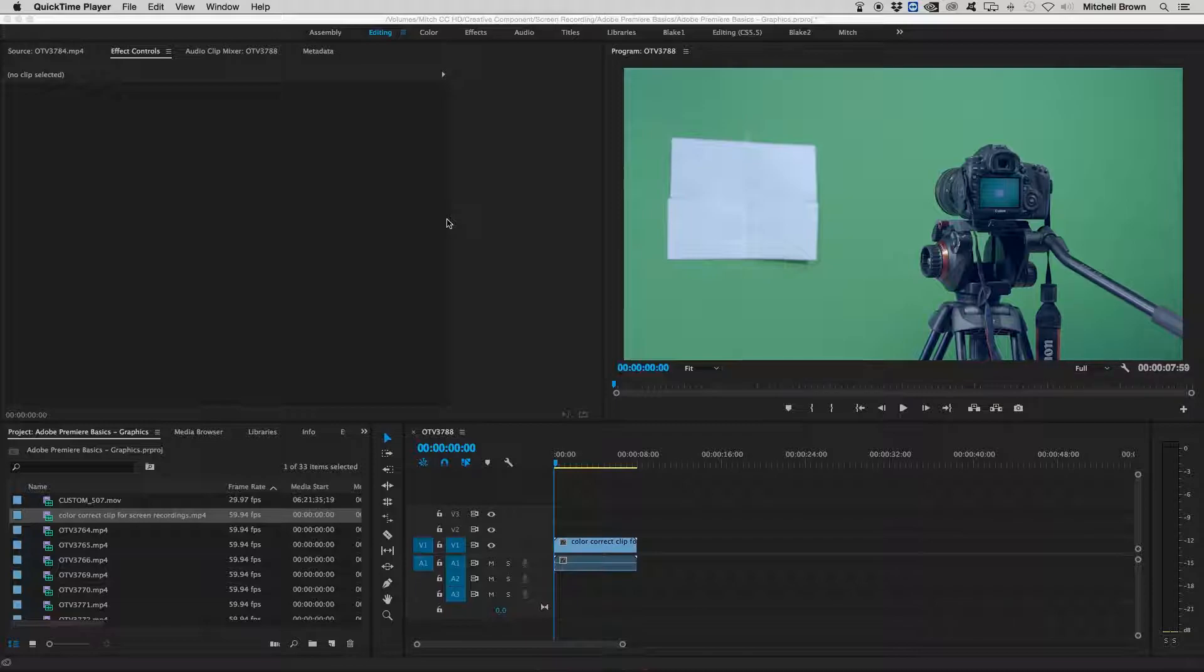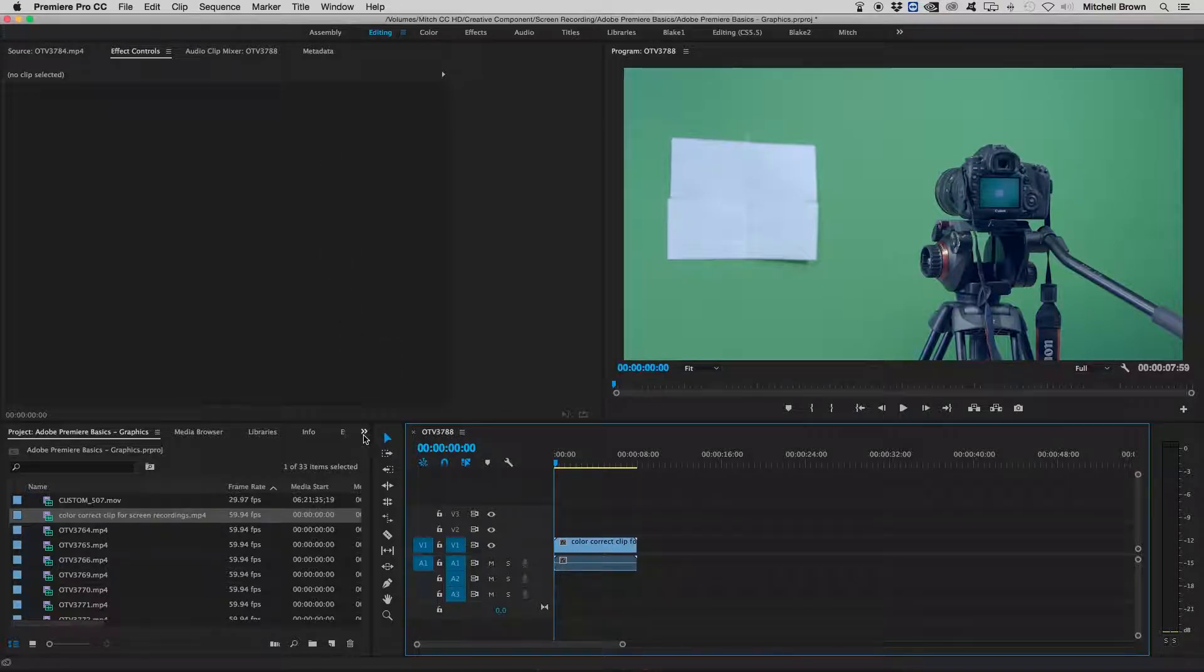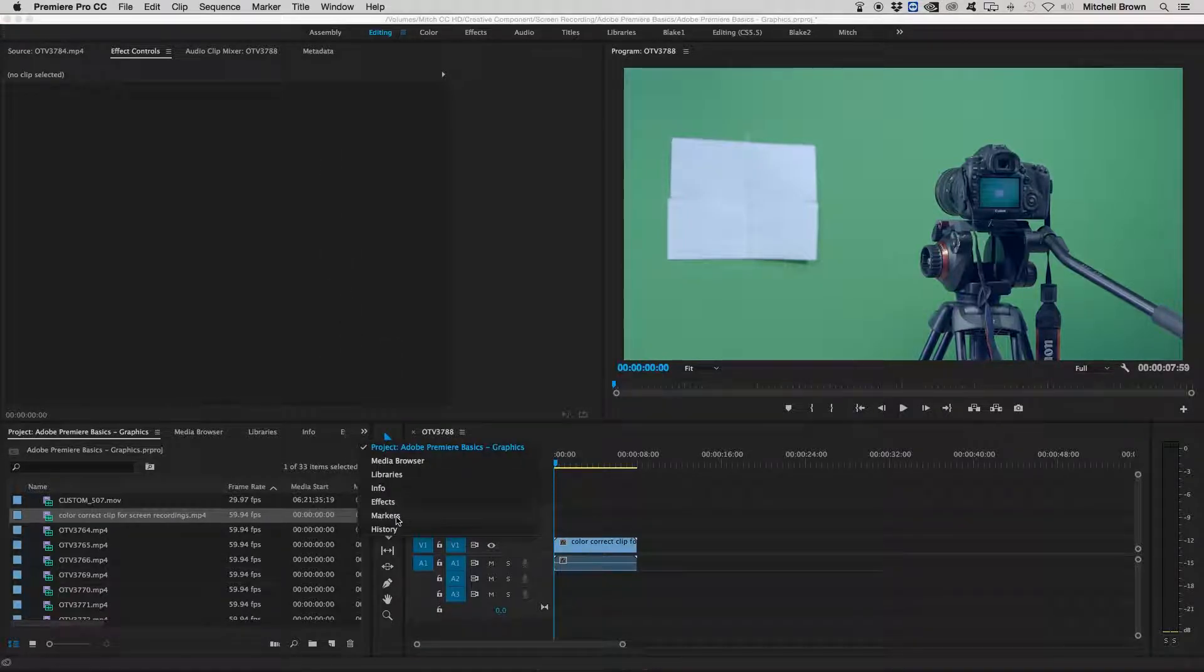To begin, let's find effects under your project window on the bottom left. And again, if it's not shown, click the two arrows where my mouse is pointing to the right and click effects.